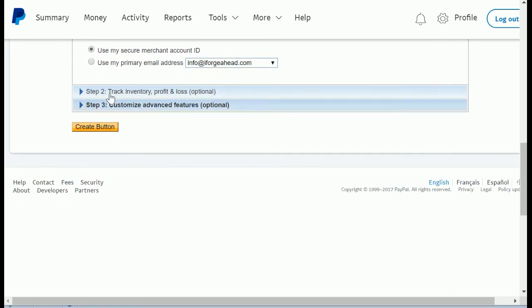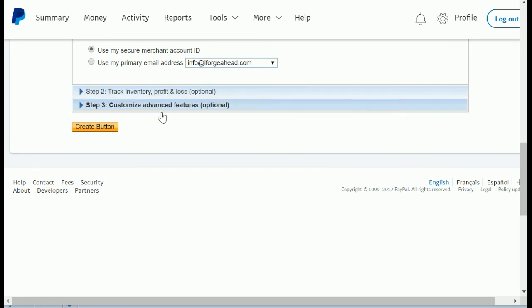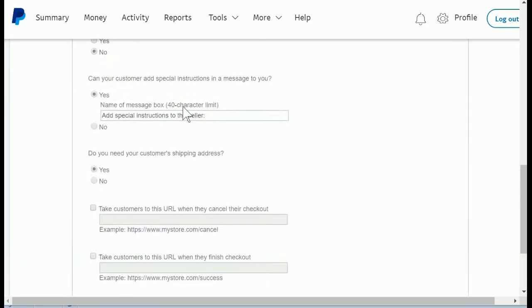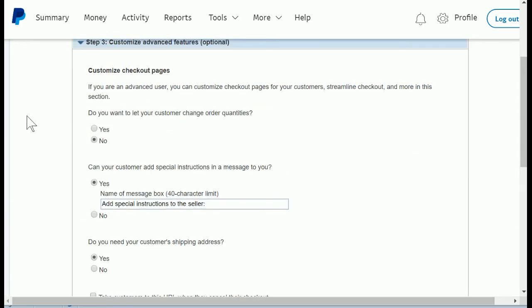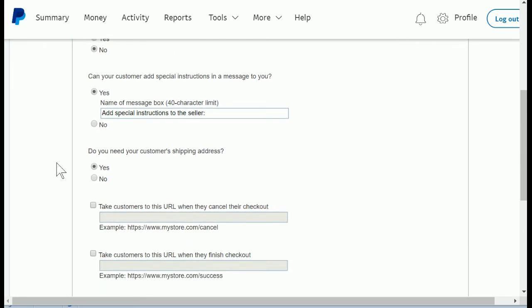You don't need to do anything in step two, but there are a couple of options I'm going to show you in step three. These are all optional. The first thing is do you want to let your customer change quantities? We're not really dealing with quantities, so just leave that as no.